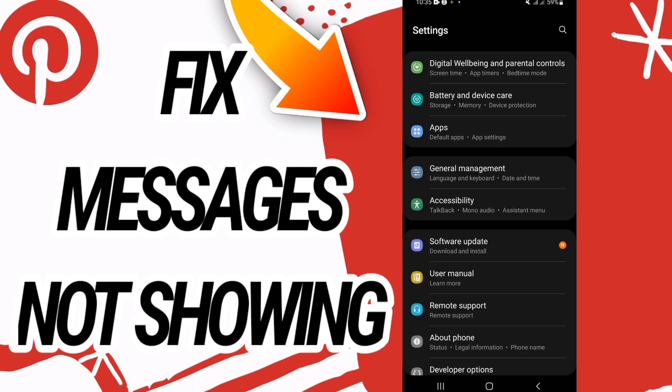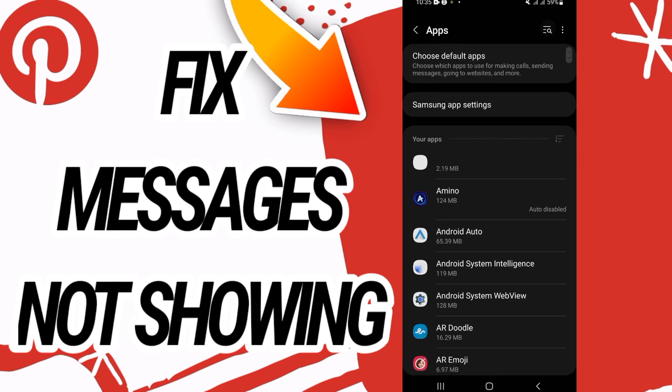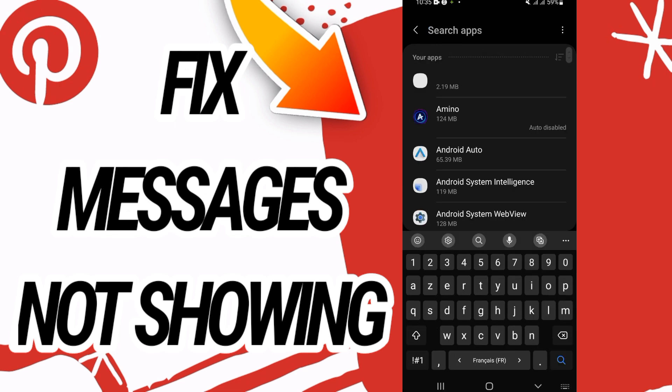to your settings of your device, then open the Apps option. Here on Apps option, you have to